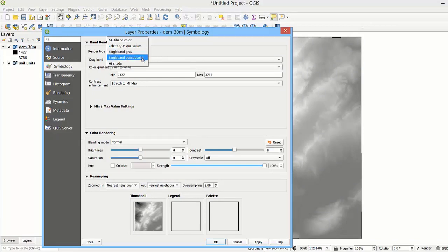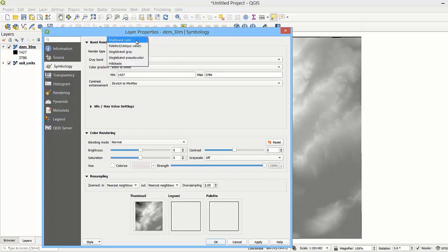For multiband raster files such as satellite, drone, or aerial images, we would apply multiband color. For now, let's take a look at the singleband pseudocolor option.